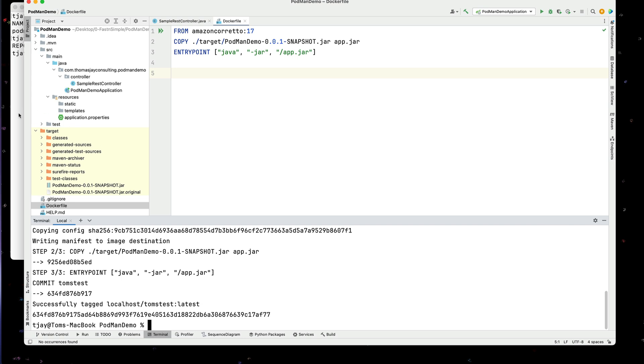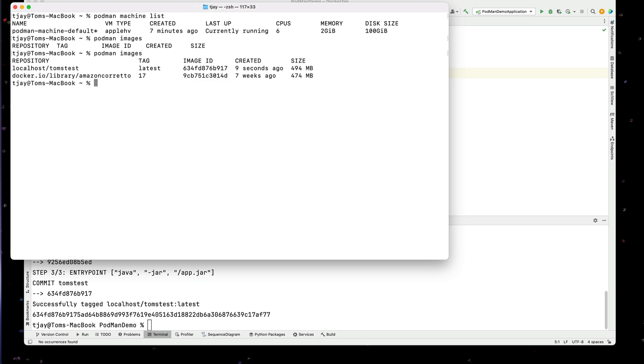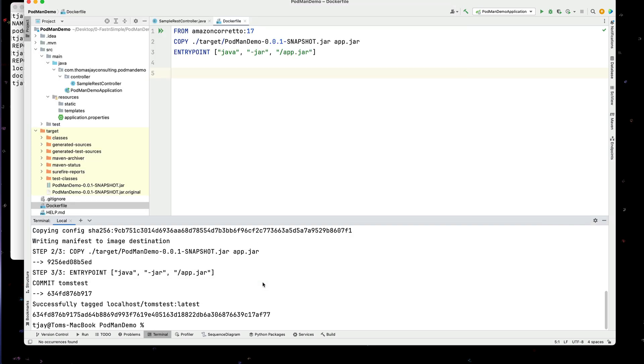Okay. So if we go back to our terminal now and we do a Podman images, we'll see that we have one for the Amazon Corretto. And we have Tom's test. And remember that I actually use the dash T to call this Tom's test. Great.